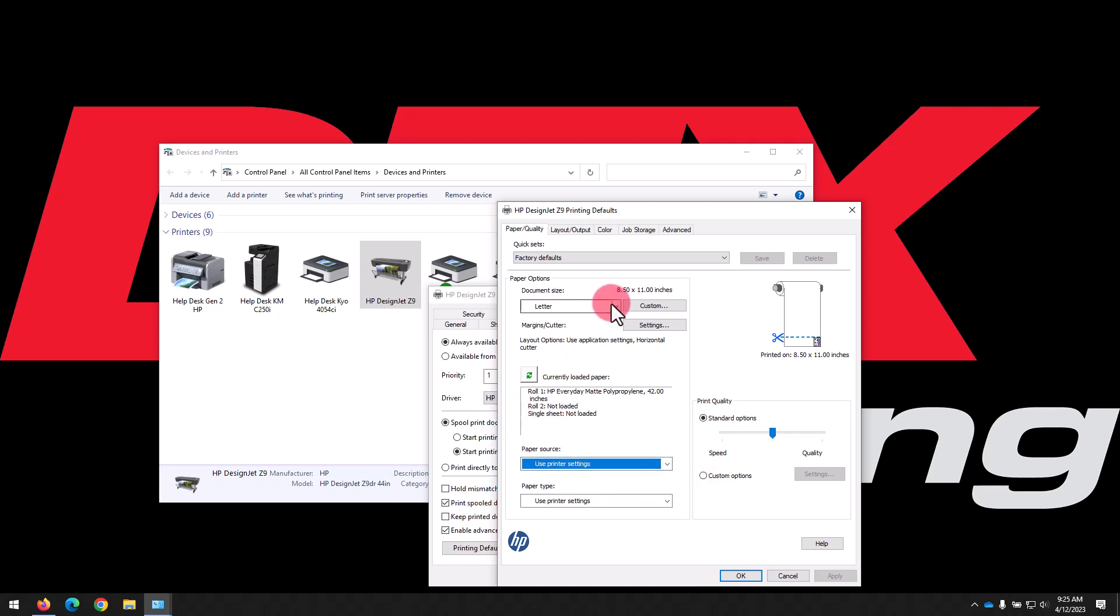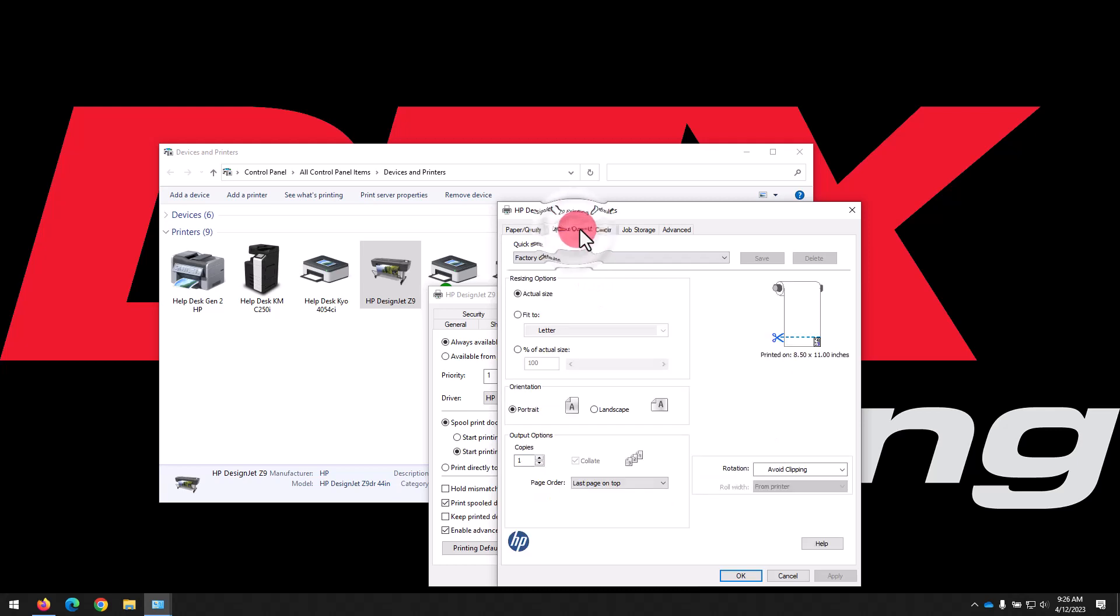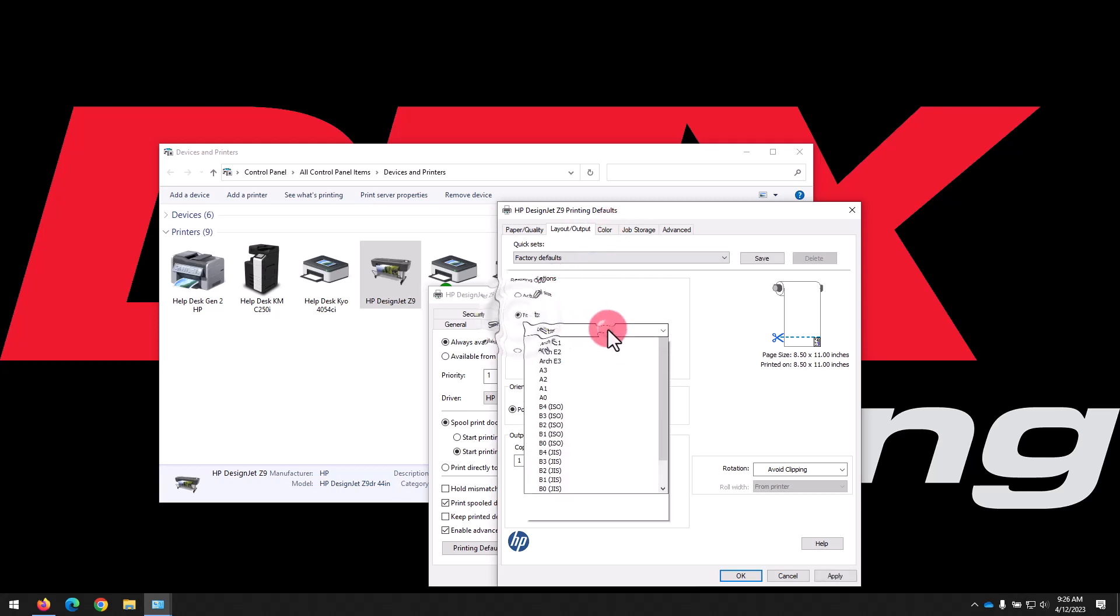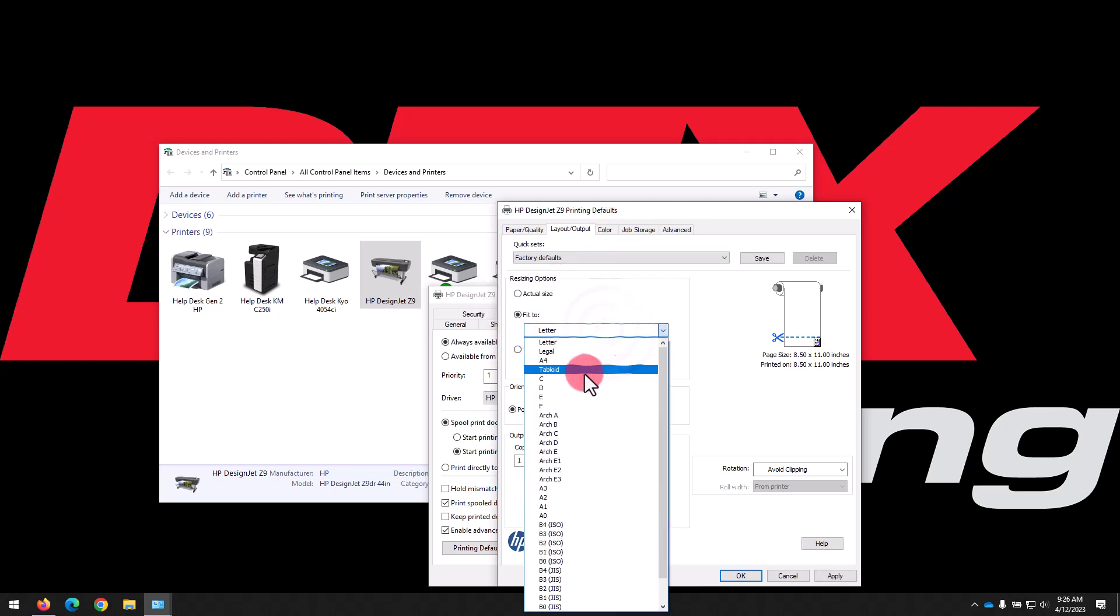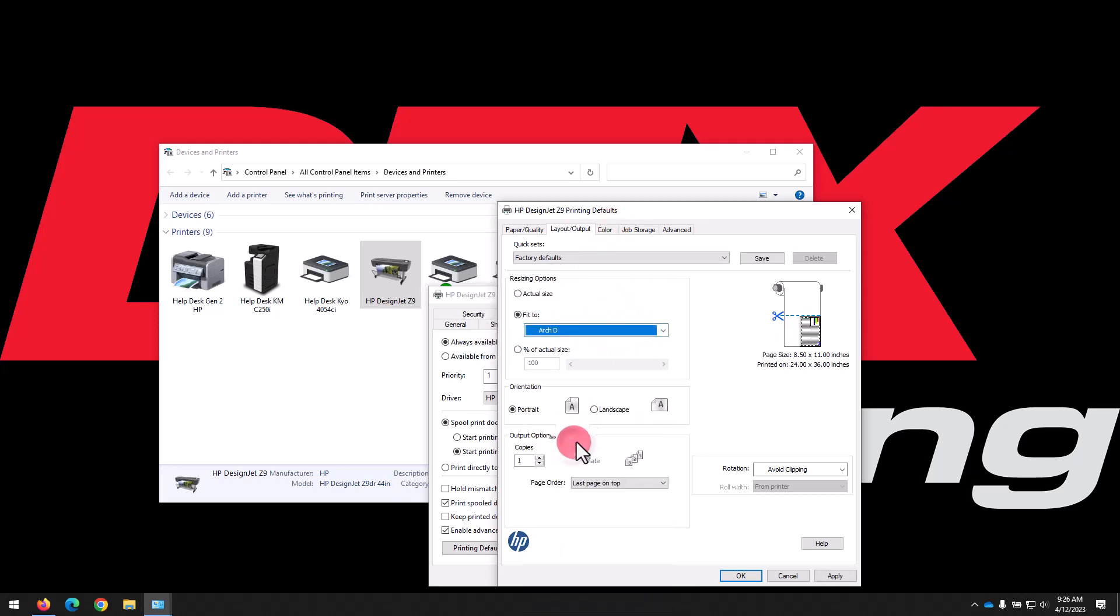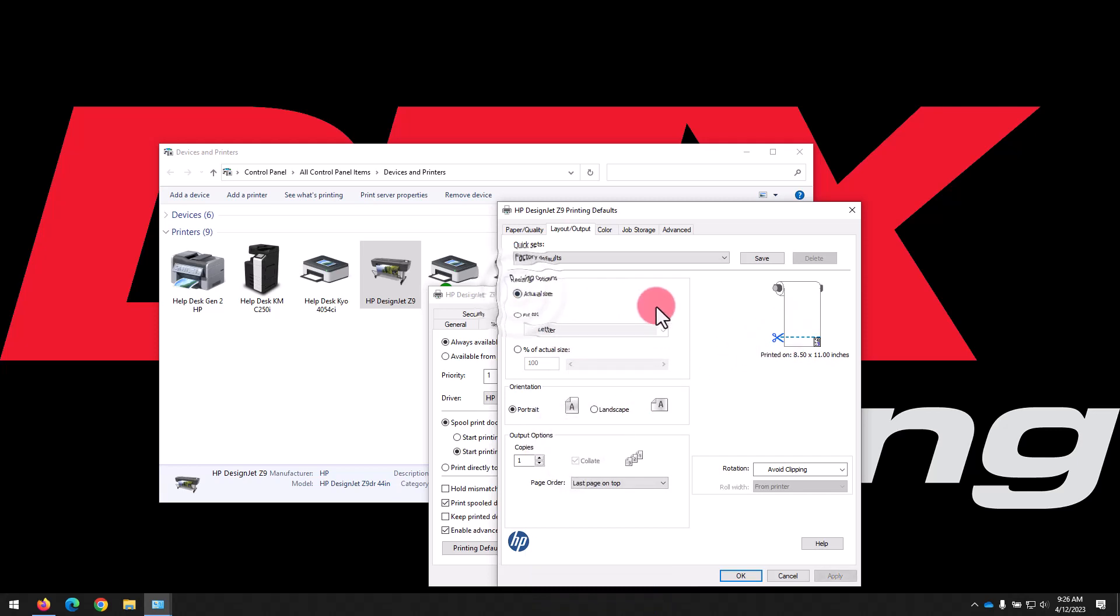Moving on to the Layout/Output tab, we can see resizing and orientation options. If you wanted to make your letter-sized prints print out on Arch D size, for example, you could select Fit To and then select the desired output size, or just select Actual Size to output the same size as the input.